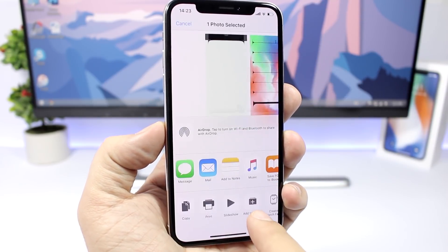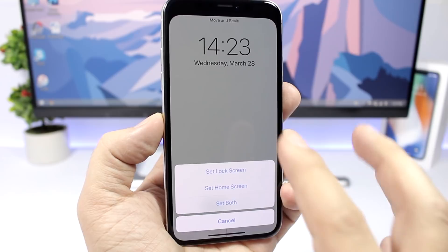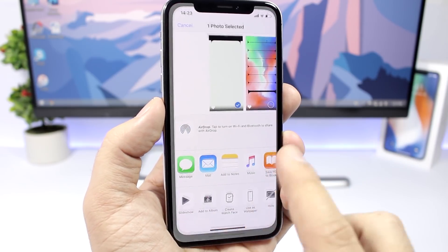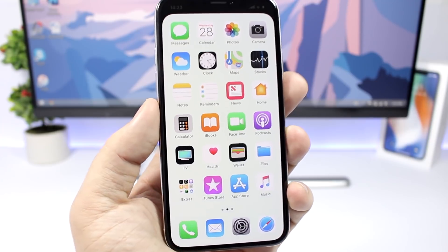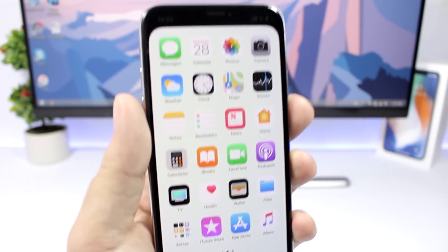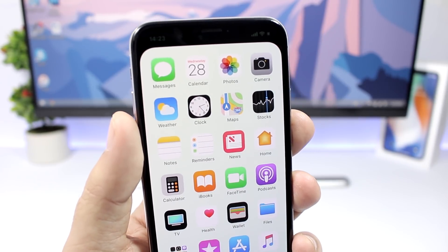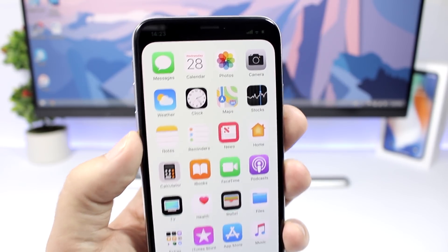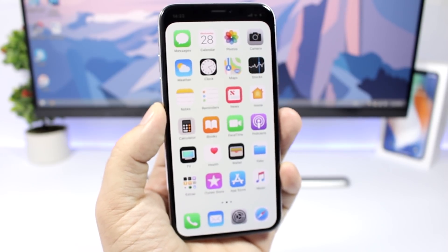What you need to do is go ahead and apply it as a wallpaper to your device — set it as the home screen and set it as still. When I go to the home screen, you can see it will hide the dock as well as the notch on the iPhone X, and it looks really awesome. The iPhone X looks really different with this simple wallpaper applied.